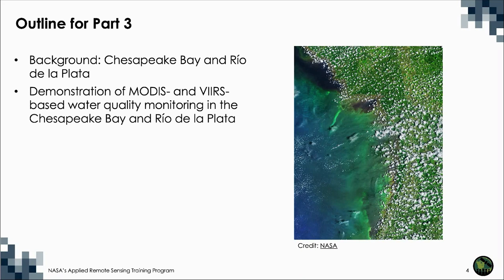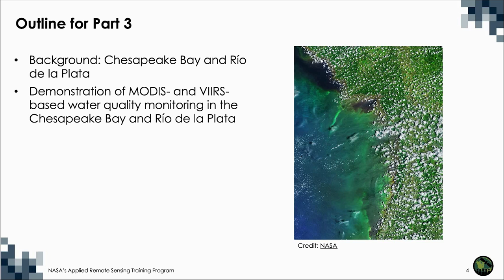The outline for today's training will be first providing a background on the study areas used in the demos, which are the Chesapeake Bay and the Rio de la Plata. And then my colleague Amita Mekta will provide a demonstration of MODIS and VIRS-based water quality monitoring in both the study areas.